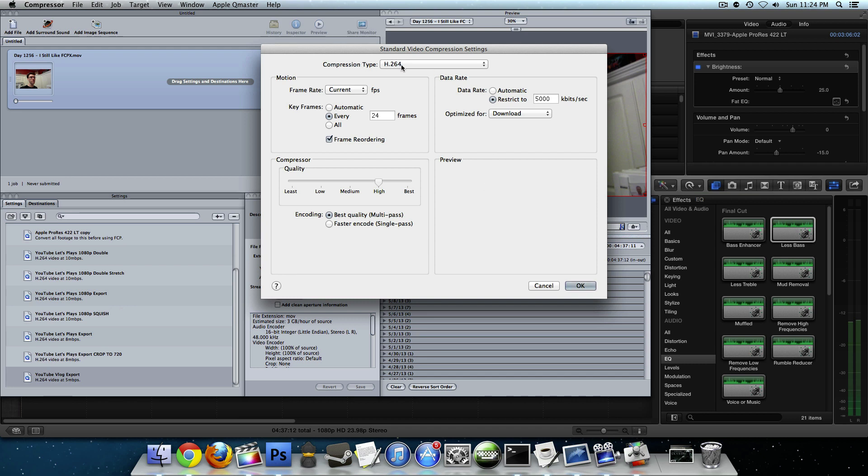Under Compression Type, I've chosen H.264. The frame rate is current. 24 with frame reordering, best quality. But what really matters the most is up here, data rate. I've restricted it to a certain kilobits per second. 5,000 or 5 Mbps is really good for people. Actual video of humans, I find. I pretty much do all of my vlogs at 5,000. Now whenever I do video game footage, let's say 720p Xbox footage or Wii or whatever, I generally bump it up to 8,000 because I find that the difference between 5,000 and 8,000 is actually pretty noticeable, especially when it comes to video games.